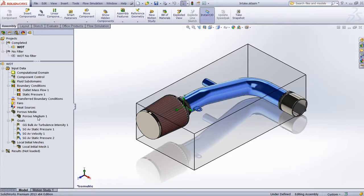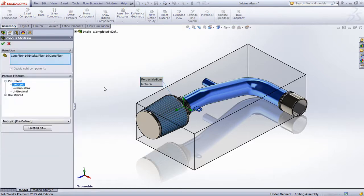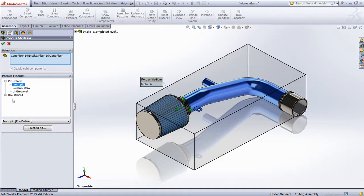The porous medium definition is the key to this problem. Looking at the property manager, we can see that SolidWorks Flow Simulation includes a number of default materials, as well as the ability to define a user-specific porous media.